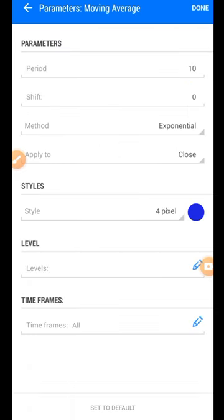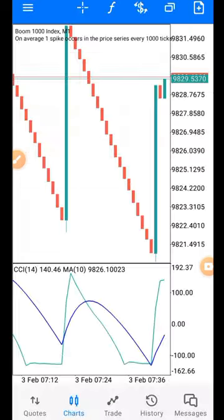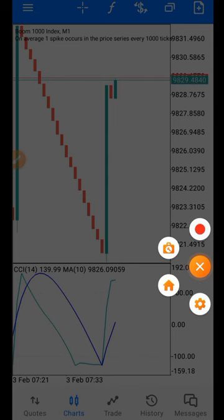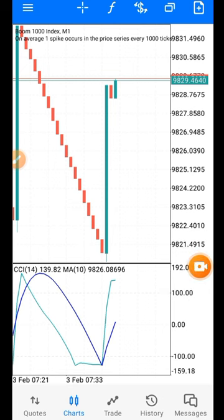For the Moving Average, set the period to 10, shift zero, method exponential, applied to close. You can use any color of your choice, then click Done. The Moving Average will appear as the blue line on the chart.